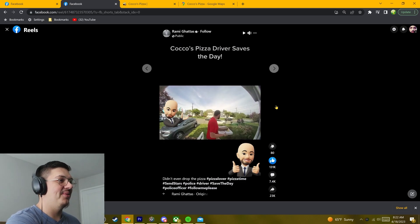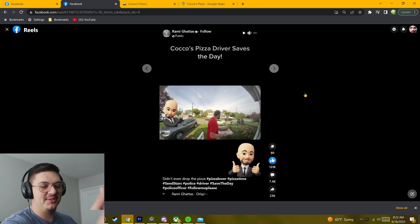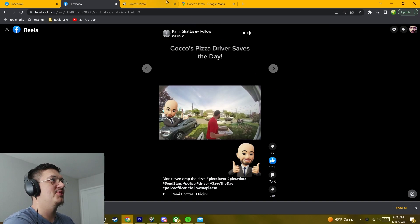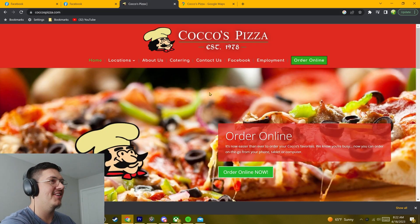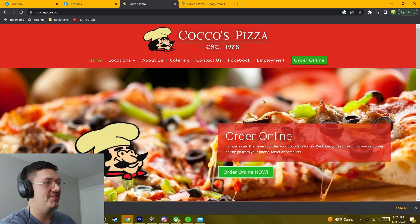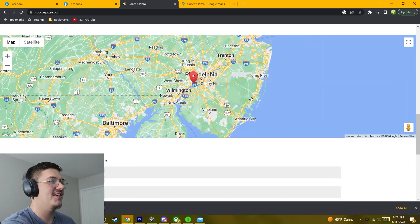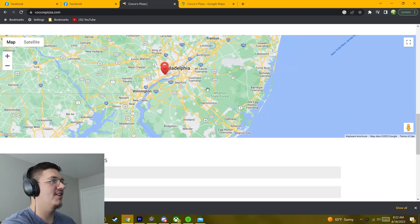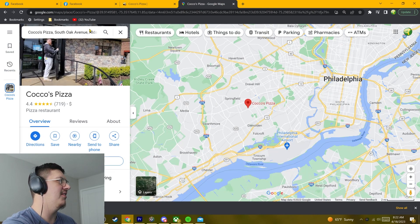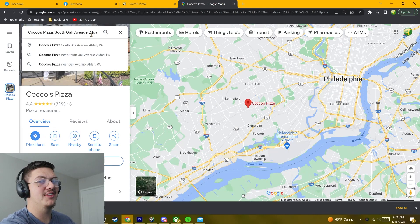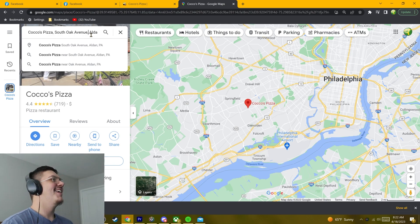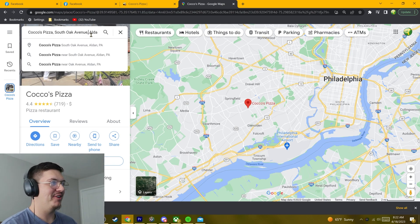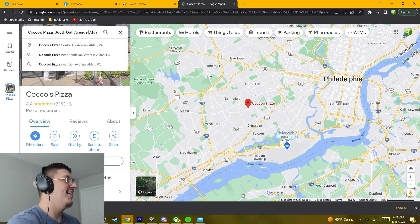Well, I know there's some articles going out right now about this situation, but I wanted to take a look at Cocko's Pizza. Established in 1978, but yeah, this is the website. It's in Aldon, Aldon, Philadelphia? Man, am I bad at geography. Aldon, Pennsylvania.